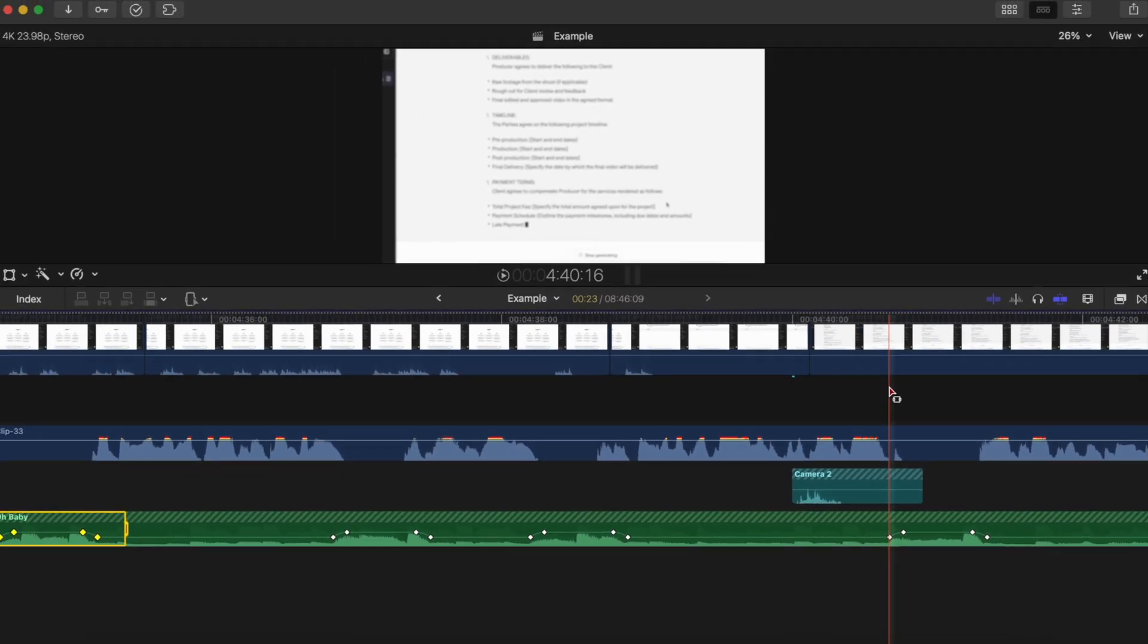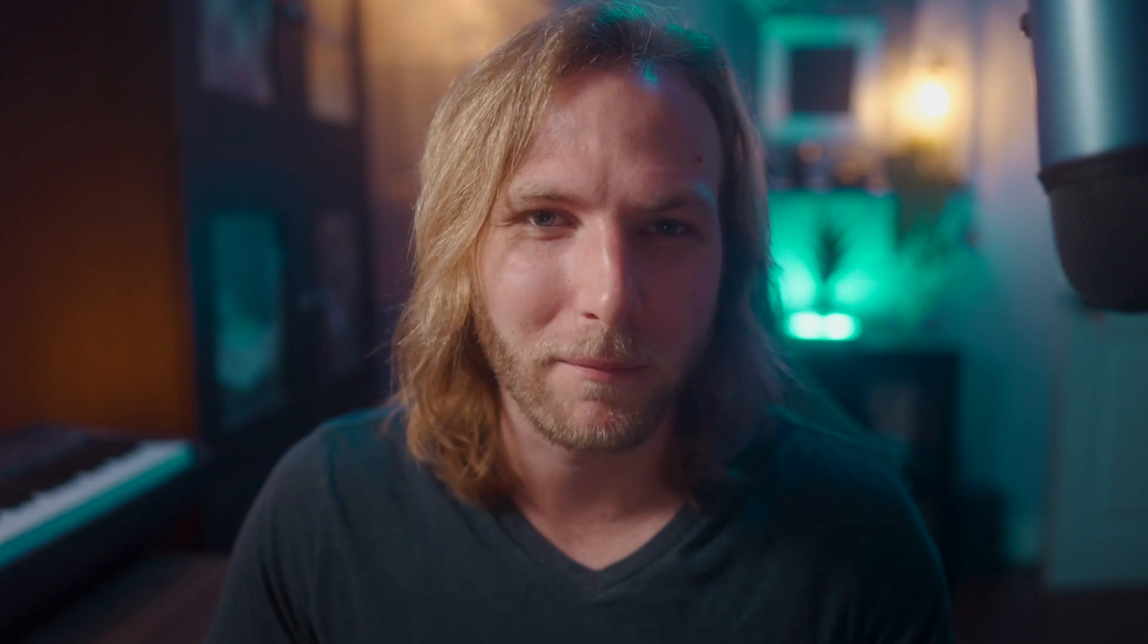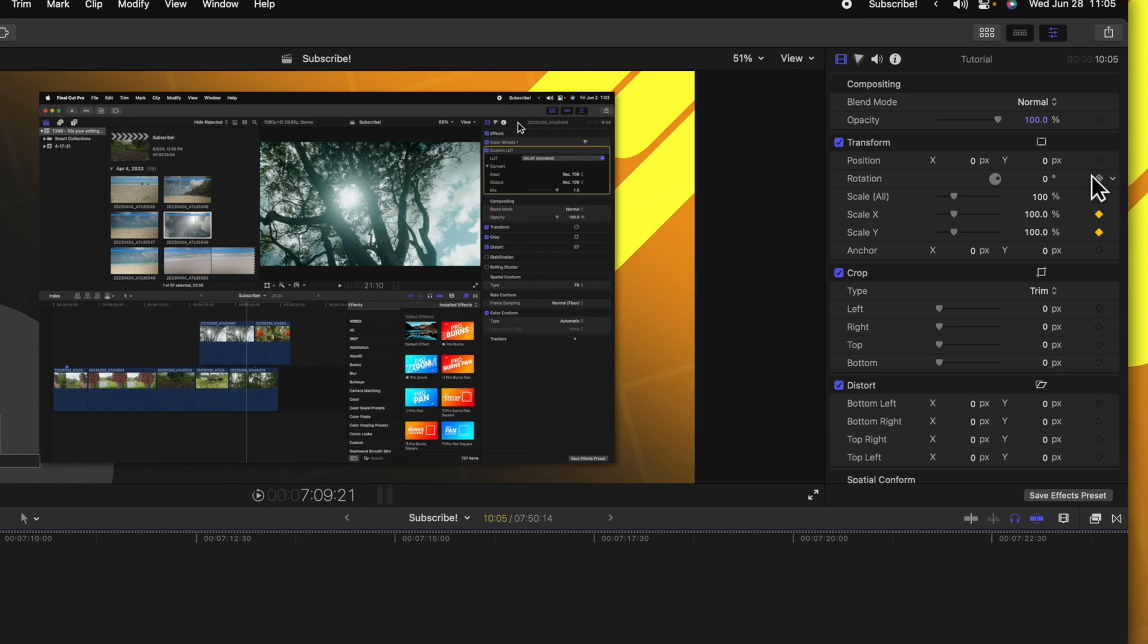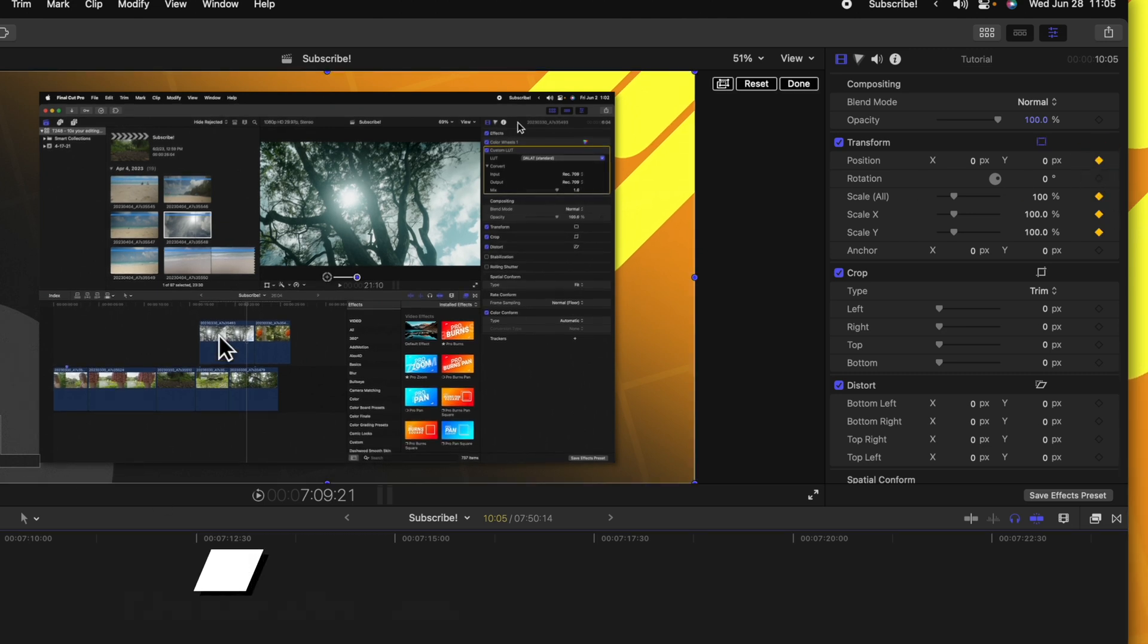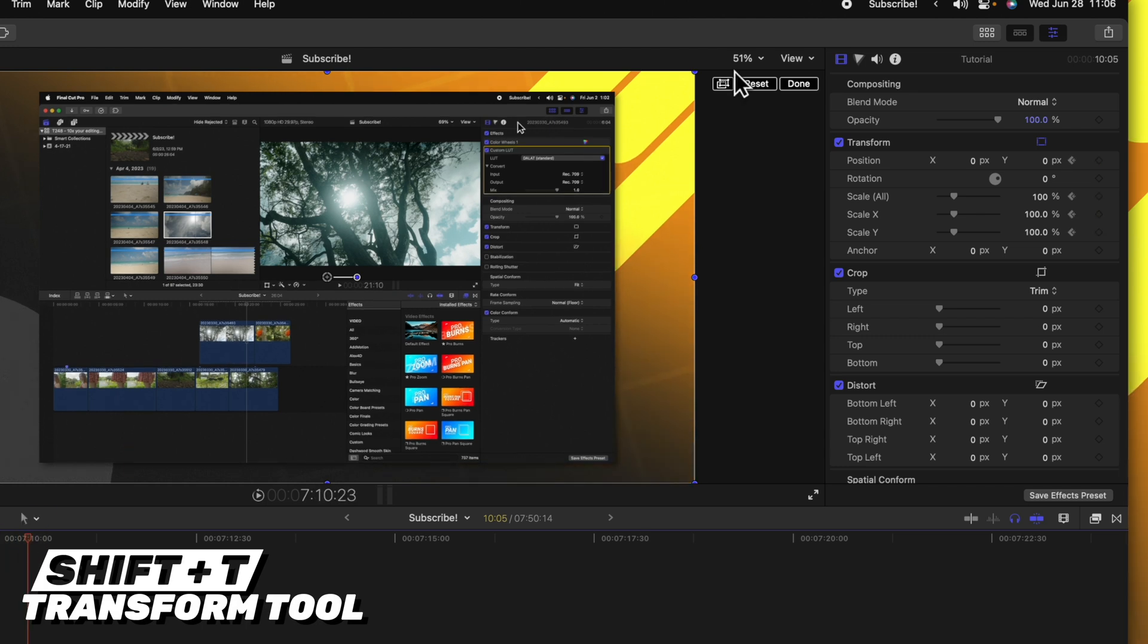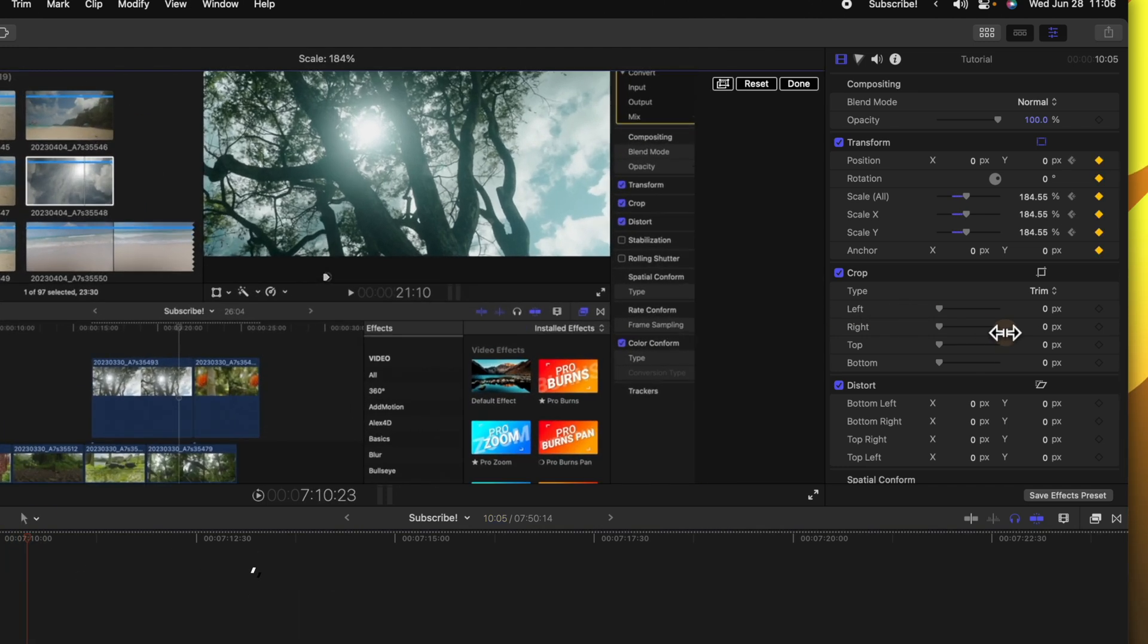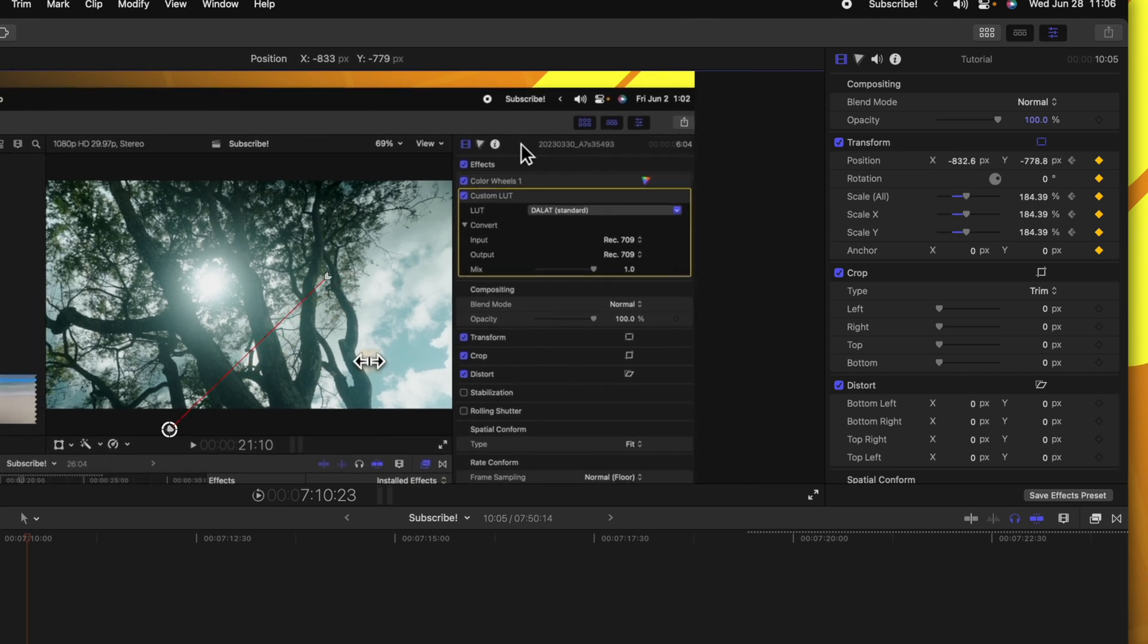The fifth thing you need to stop doing in Final Cut Pro is ignoring the ease type on your keyframes, specifically when it comes to zooming. Let's say I want to zoom to the upper right-hand corner of my screen here. I'm going to click to add a keyframe under the scale and the position. I'm going to push Shift+T to get my transform tool, and we can move forward about a second. Then I'll scale this up and move it to the top right-hand corner.